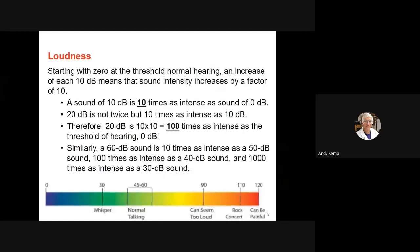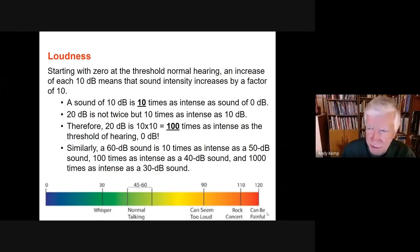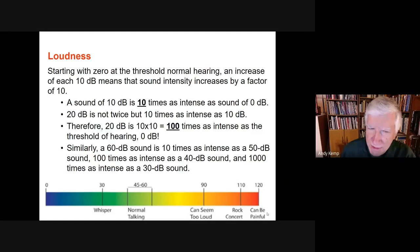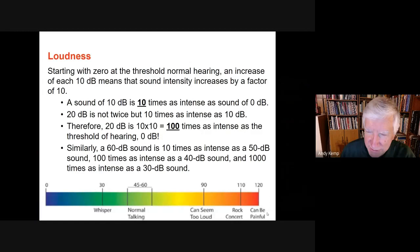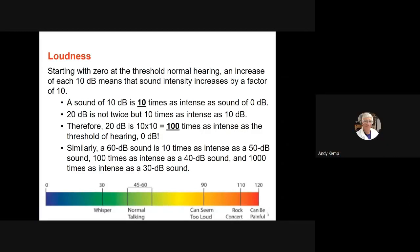If you start at zero — the threshold of normal hearing — and go up to 10 decibels, that means the sound intensity level increased by a factor of 10. A sound of 20 decibels is not twice as intense as 10 decibels — it's 10 times more intense. Every 10 decibels increases intensity by a factor of 10. So 20 decibels compared to zero is 10 × 10, or 100 times as intense. A 60 dB sound is 1,000 times as intense as a 30 dB sound.